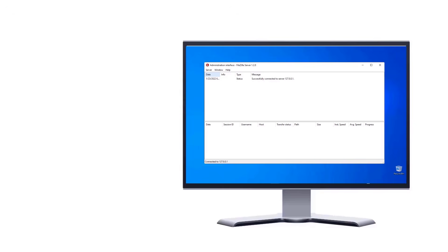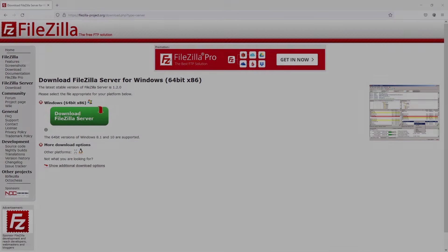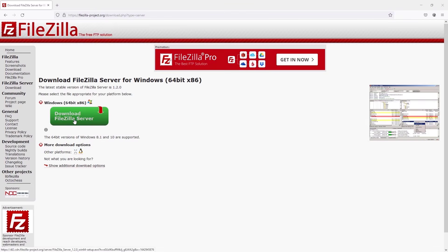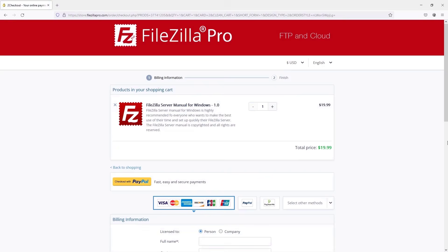FileZilla server is fast and reliable and it supports FTP and FTPS. Download it from FileZilla website, where you can also buy the manual. Stay tuned for the next tutorial videos.